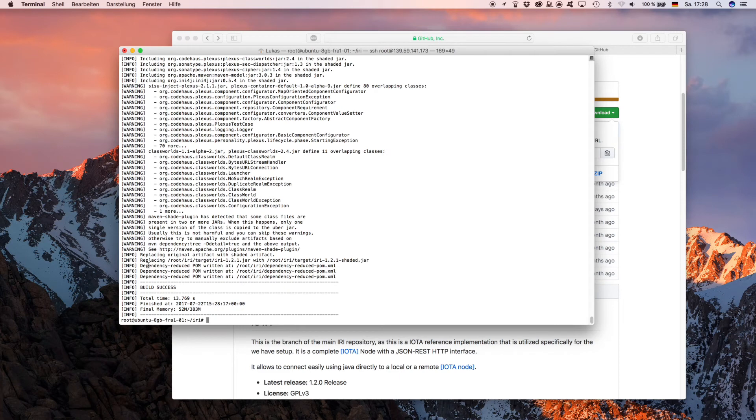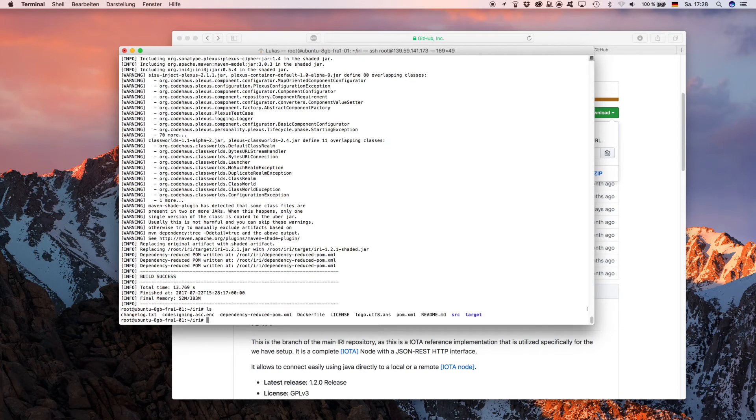Now you want to check whether it was really successful by typing 'ls'. Now you see it created the folder 'target' here, and in this folder 'target' we see the IRI that we just compiled.